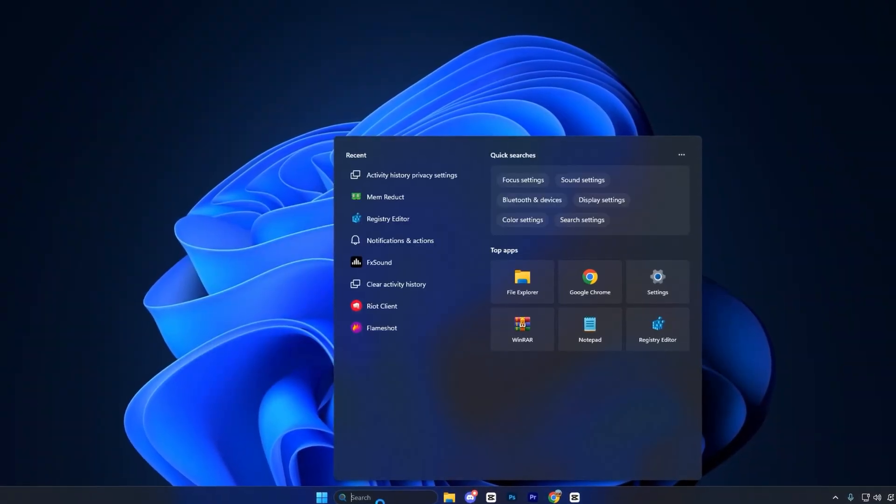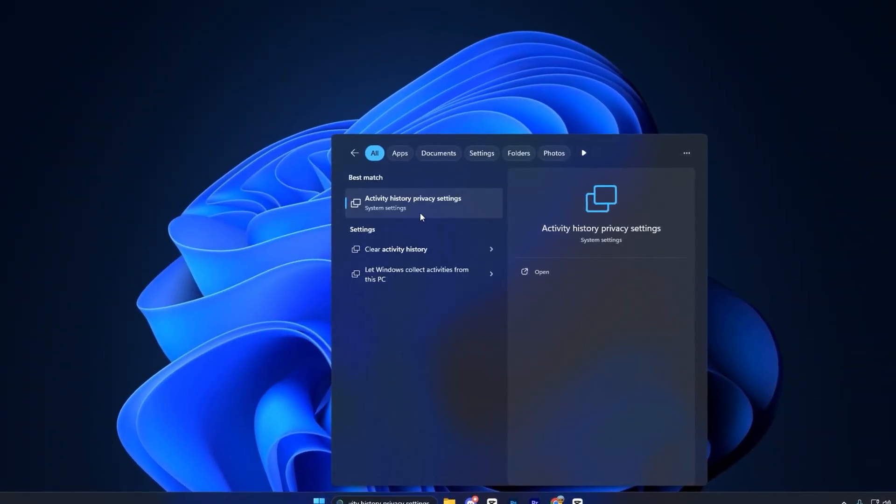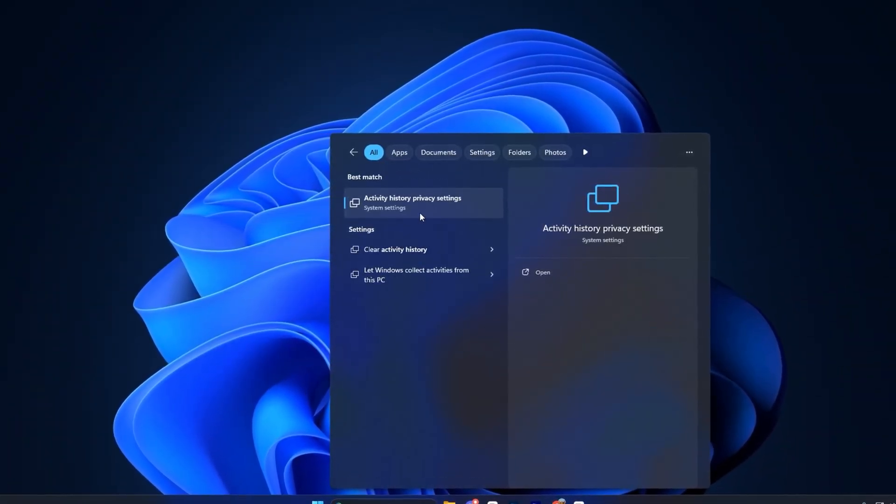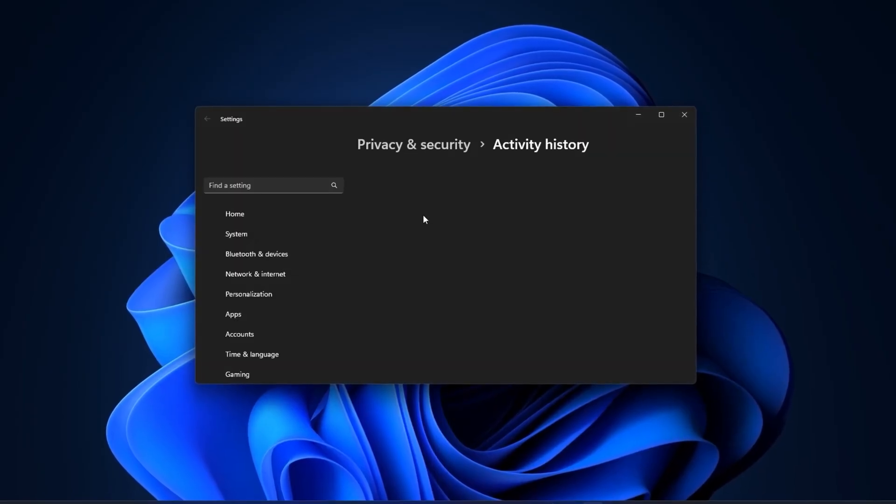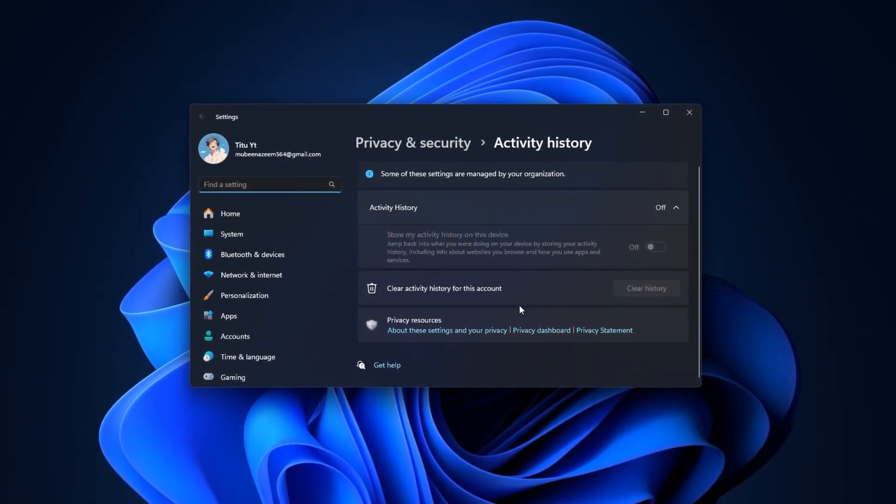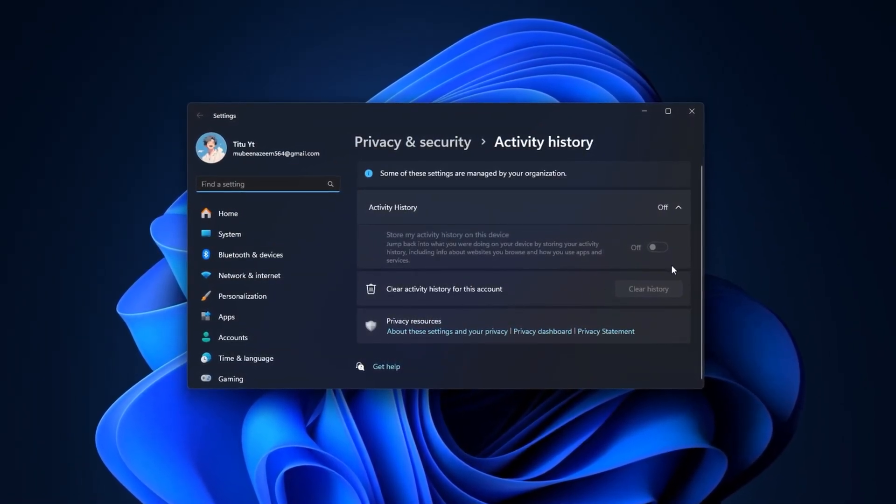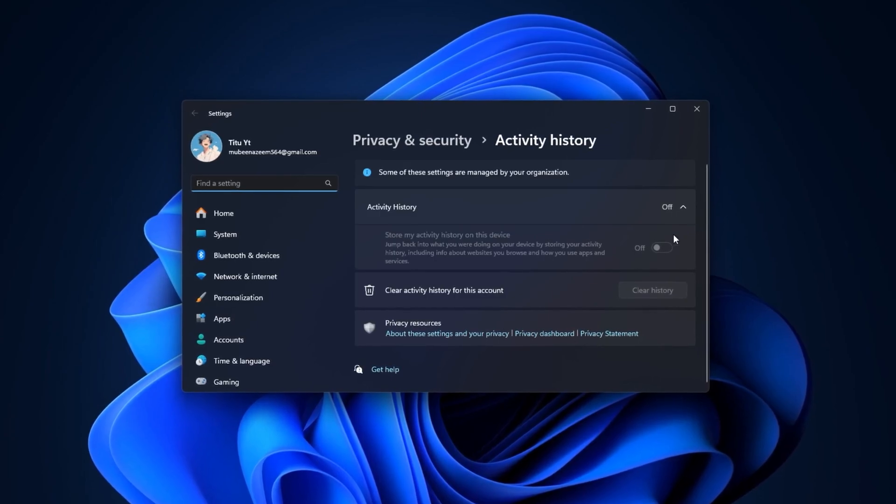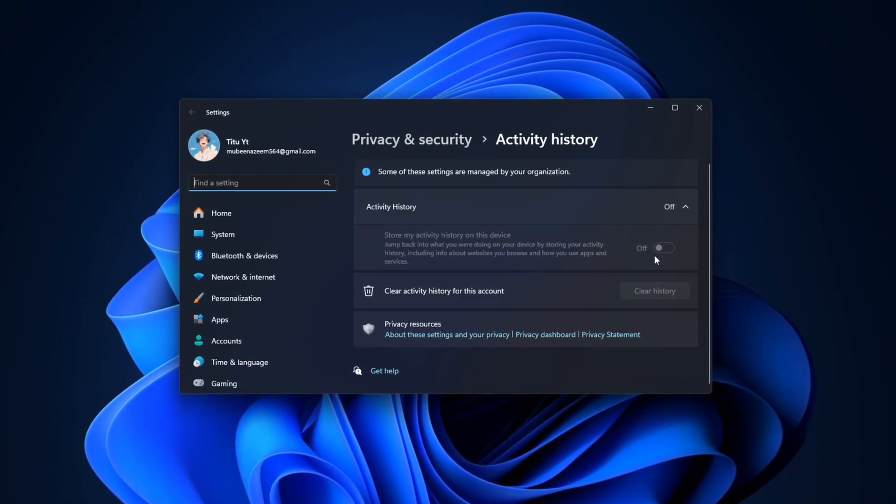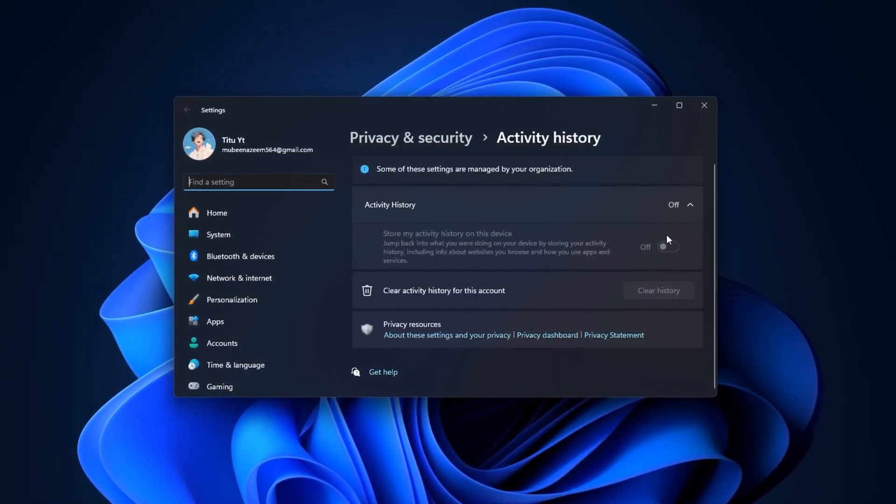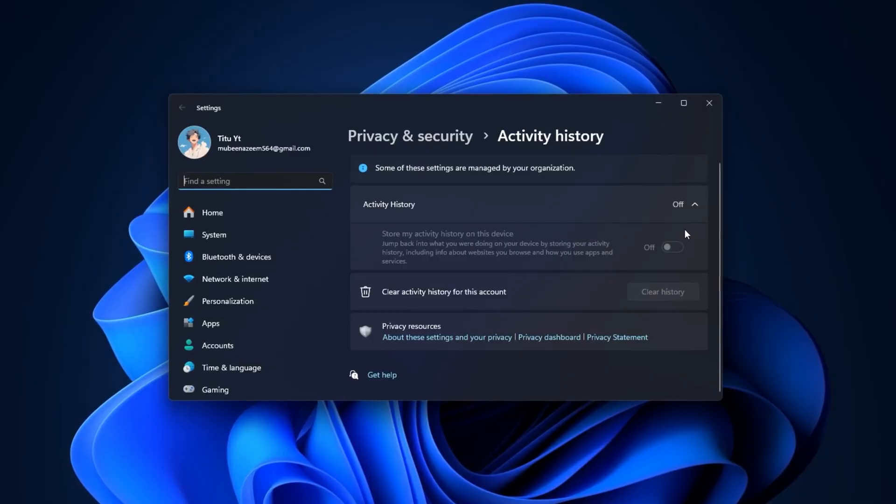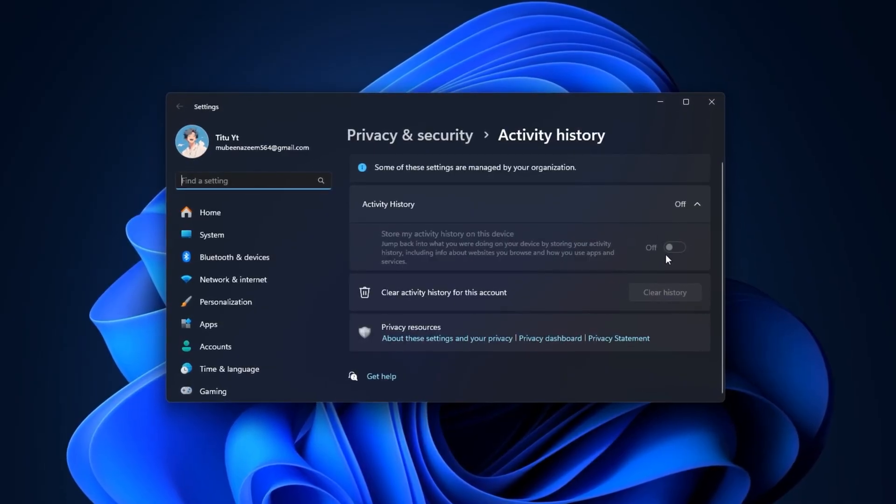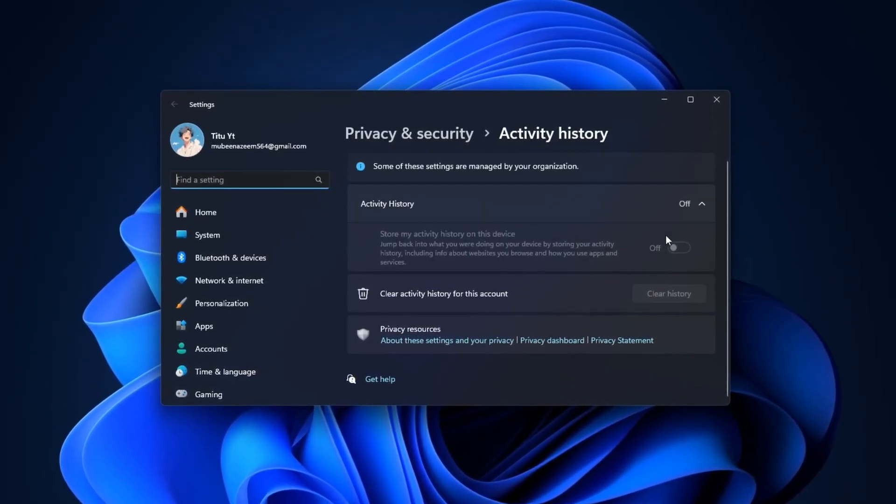First, click the Windows search bar, type Activity History, and open Activity History Privacy Settings. In this window, you will either see a checkbox or a toggle option that says store my activity history on this device. If it's turned on or checked, make sure to switch it off.